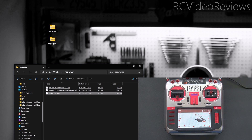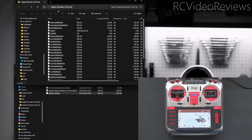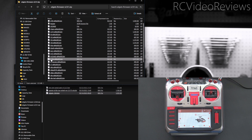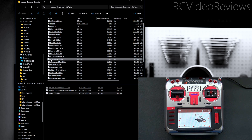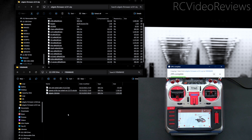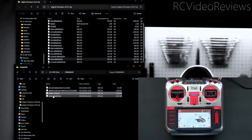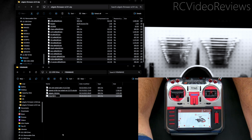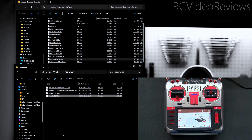The next thing we'll do is the same with EdgeTX 2.9.1. I'm in the 2.9.1 folder, I'll scroll down and look for TX16S — make sure you get TX16S, not T16 — and drag that into our firmware folder on the SD card of the radio. I'll rename this binary EdgeTX_2.9.1. Now we've got the two firmwares we need in order to perform the upgrade.